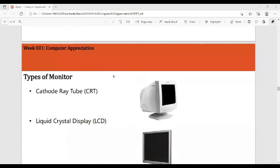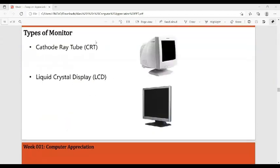There are two types of monitors: the Cathode Ray Tube (CRT) monitor — you can still see these in banks — and the Liquid Crystal Display (LCD) monitor, which is the flat-panel type.